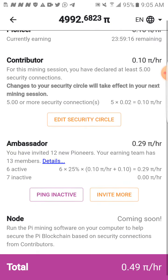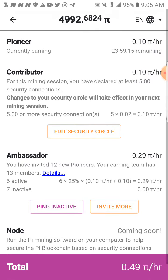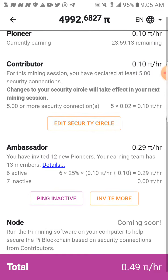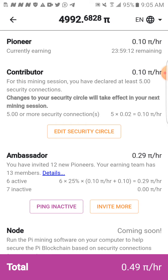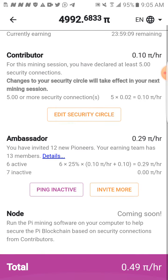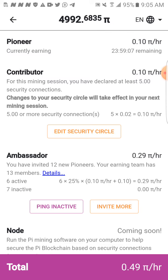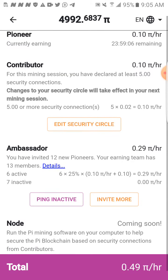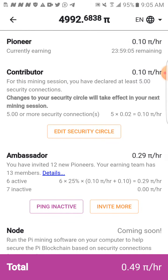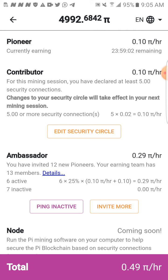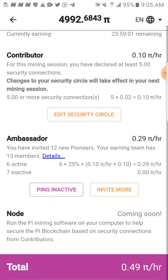This is just how to mine Pi. Remember, Pi is not yet on any exchange, so it is being mined for free for now, with the hope that developers will continue to push it and it goes into exchanges.